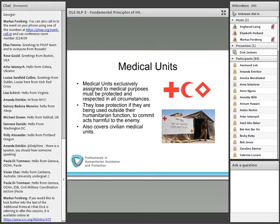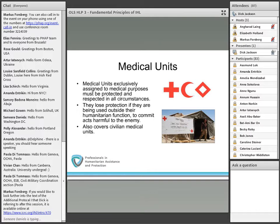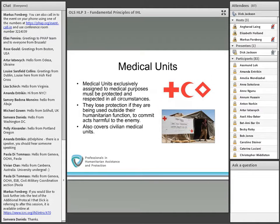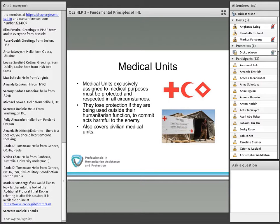Under the ICC statute, intentionally directing attacks against hospitals and places where the sick and wounded are collected — provided they are not military objects — and against medical units using the distinctive emblems of the Geneva Conventions constitutes a war crime in international armed conflict. In non-international armed conflict, it's implicit in Common Article 3. Medical units shall be respected and protected at all times and must not be made the object of attack, according to Article 11 of Additional Protocol 2. There's no requirement for medical units to be marked to be so protected — once recognized as such, they have the protection of the Geneva Conventions.